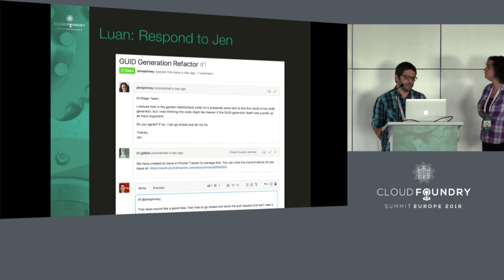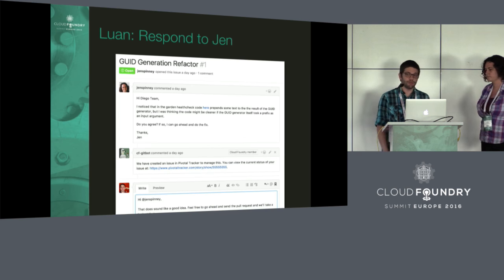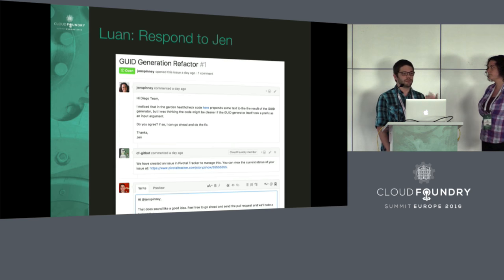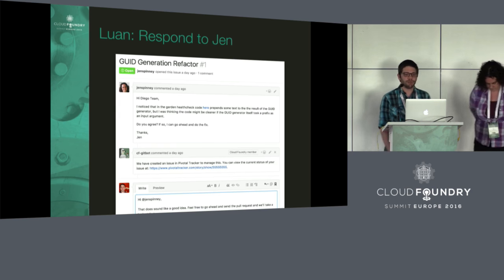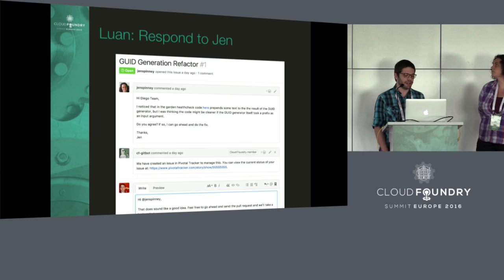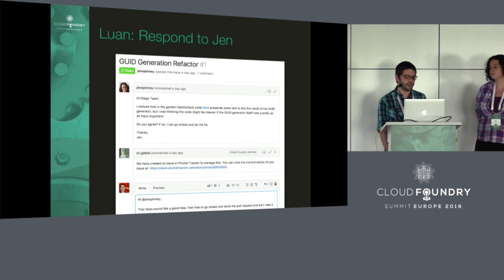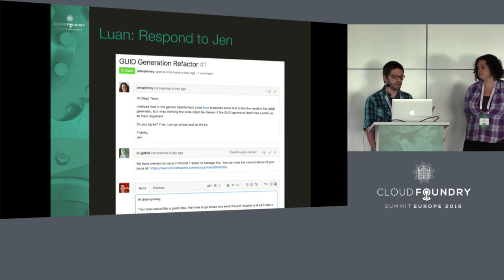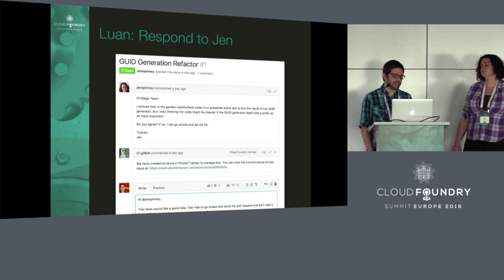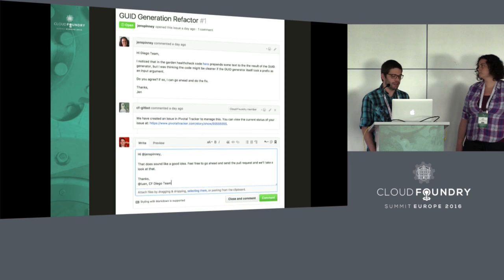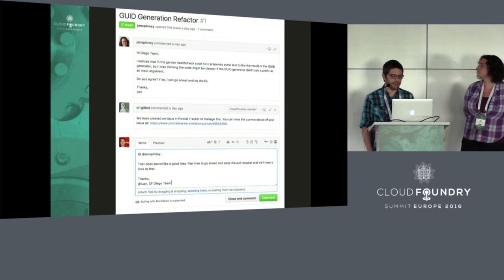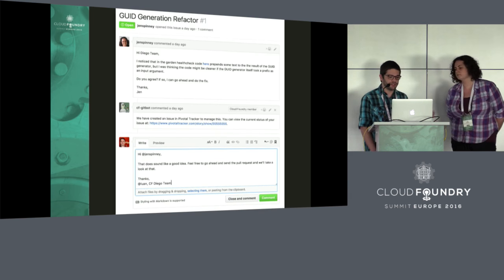Jen sends the issue, and I, as the pair responsible for community interaction that day, notice that a story gets created. We have a Gitbot that watches our Git repos and creates stories on our Pivotal Tracker so we have visibility into the state of things. The story gets created in the community backlog, and then I look at it and respond as quickly as possible — in this case, telling Jen I agree with the change and giving her the thumbs up to go ahead.